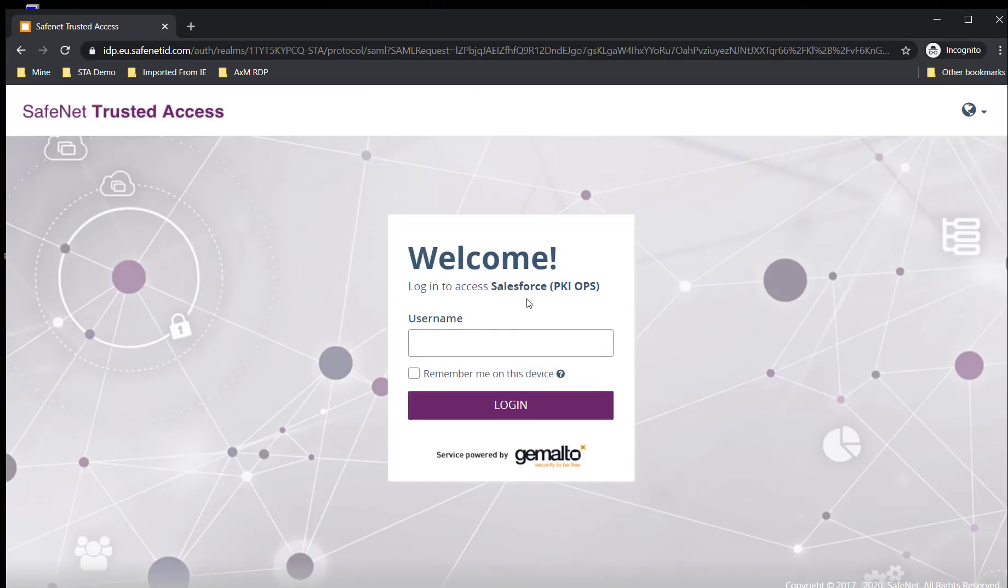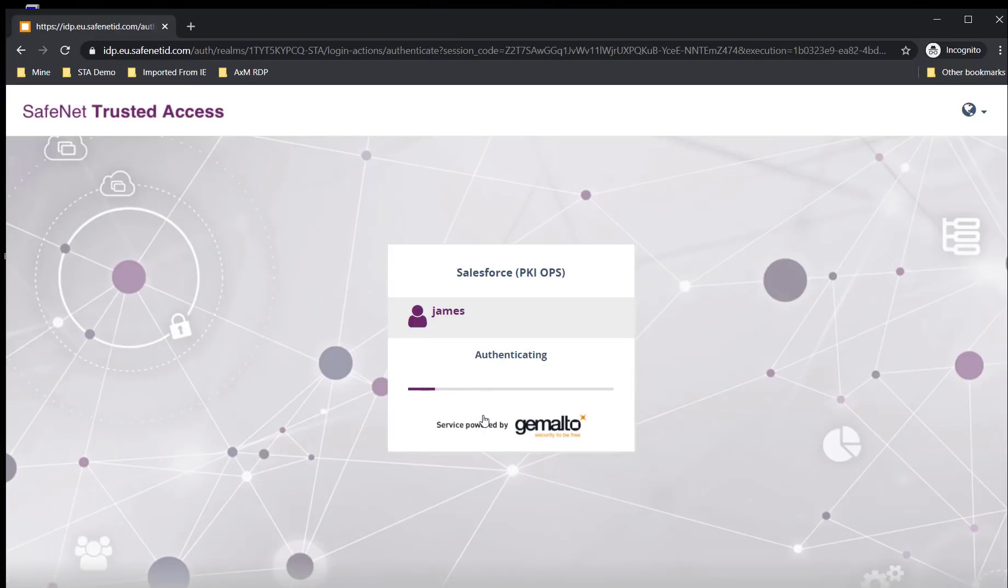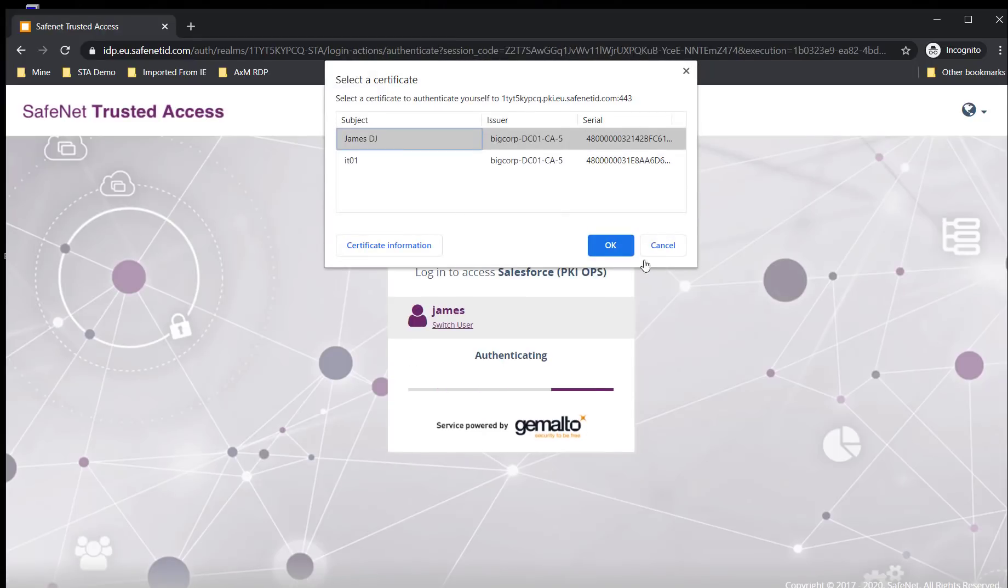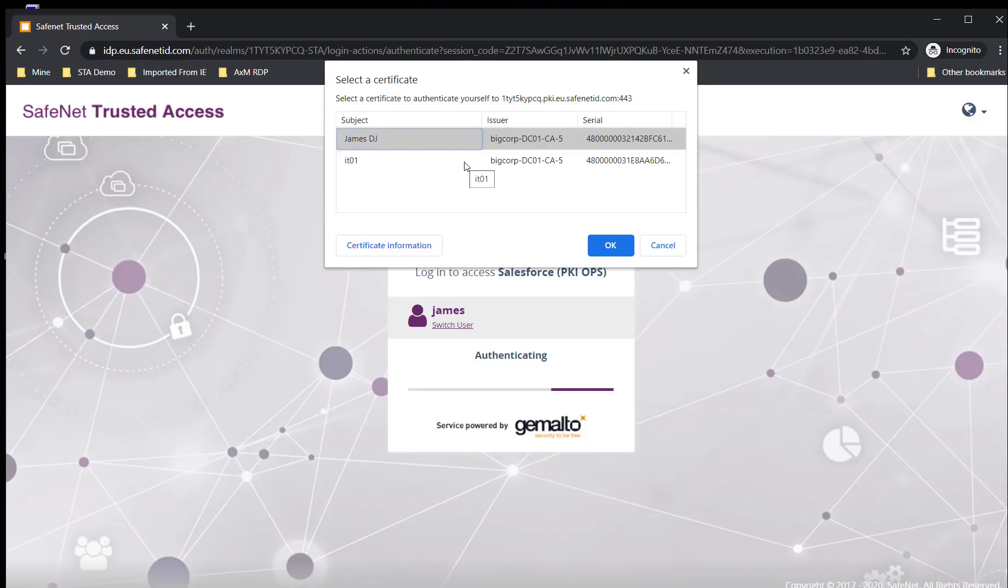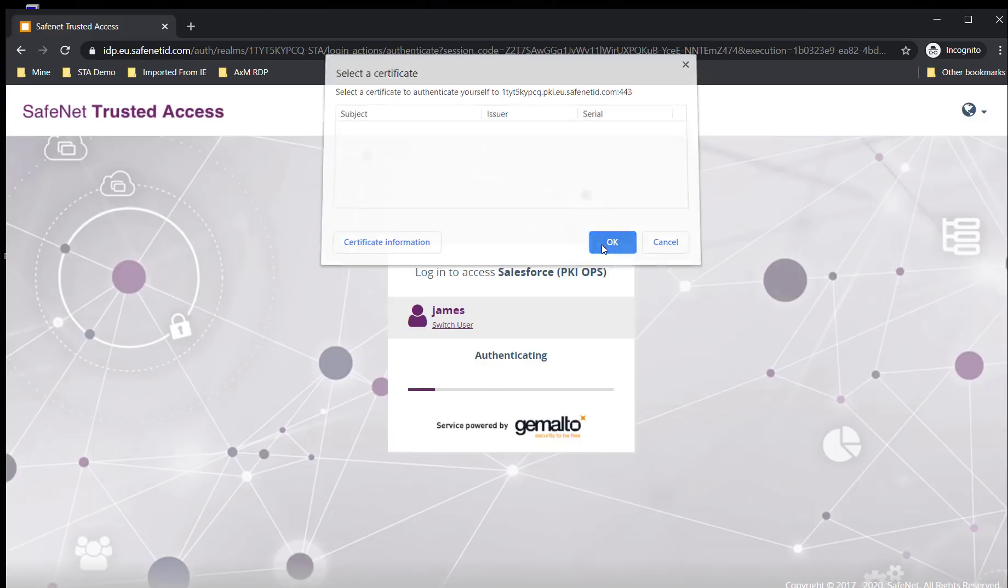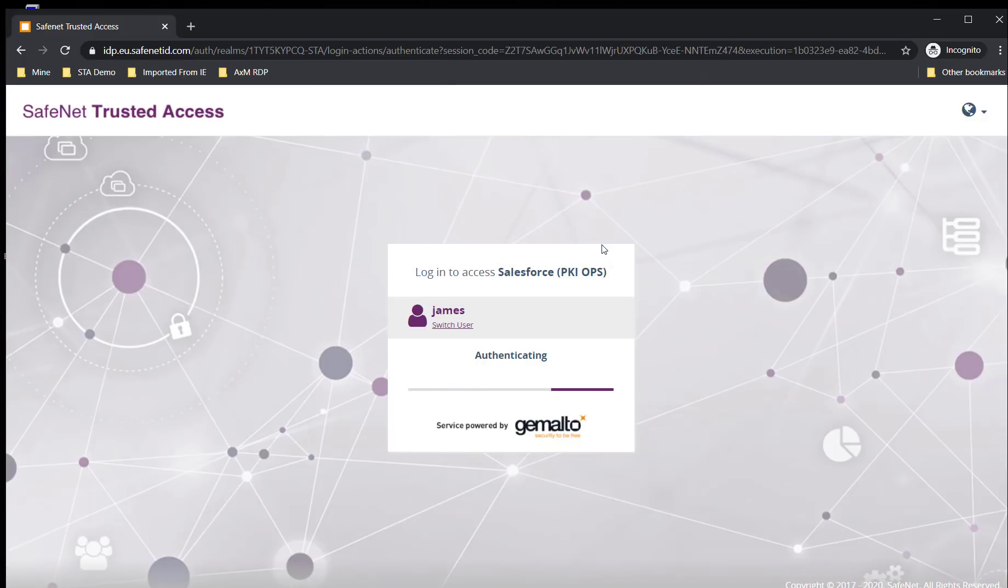I'm going to use the same user James and login with certificate-based authentication. What you see here on the right of the screen are two types of certificates currently available on my USB e-token, which I've plugged into my laptop. I'm going to choose James DJ because that's the certificate for the user I'm trying to authenticate with.